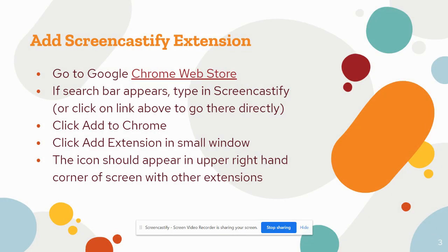So let's get started. The first thing that you need to do is add the Screencastify extension and to do this you have to go to the Chrome Web Store and search for Screencastify.